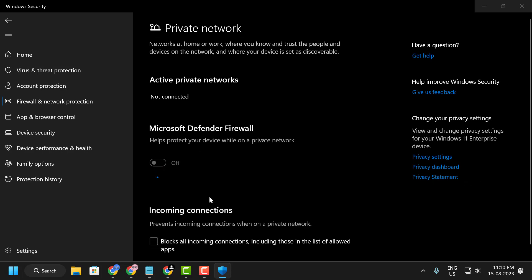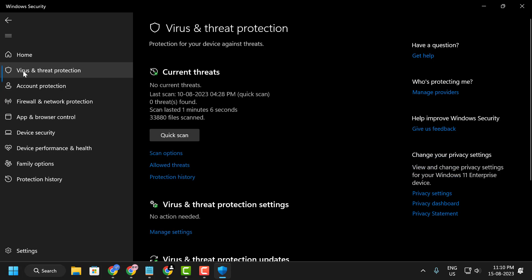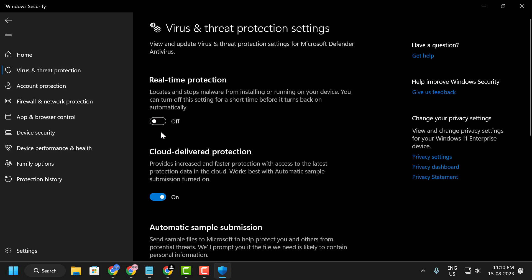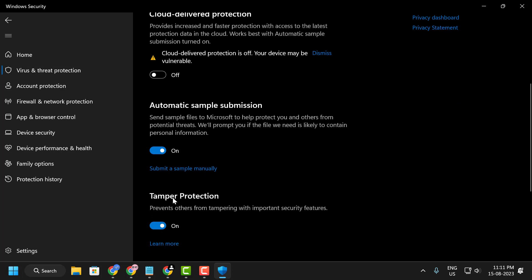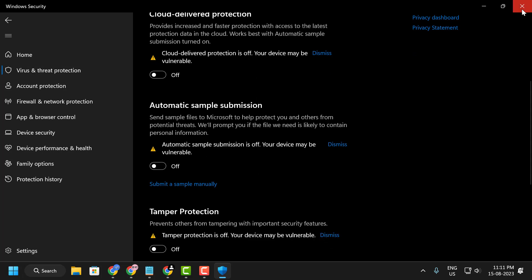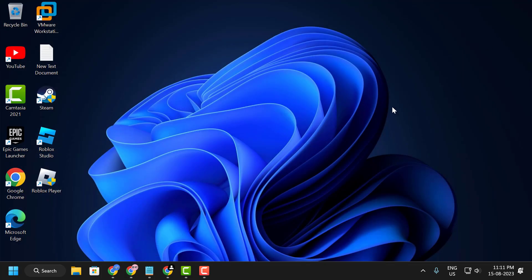On the left side, select 'Virus and Threat Protection.' Under virus and threat protection settings, click 'Manage Settings' and disable all options. After disabling, close the page. Keep in mind that after installing DirectX, you need to come back and re-enable everything, as this is very important.